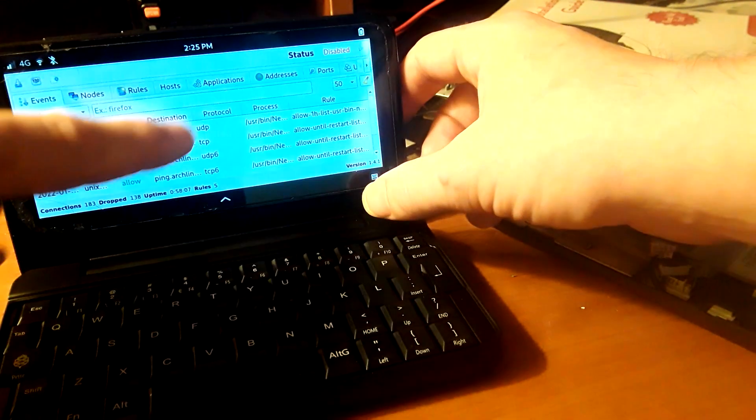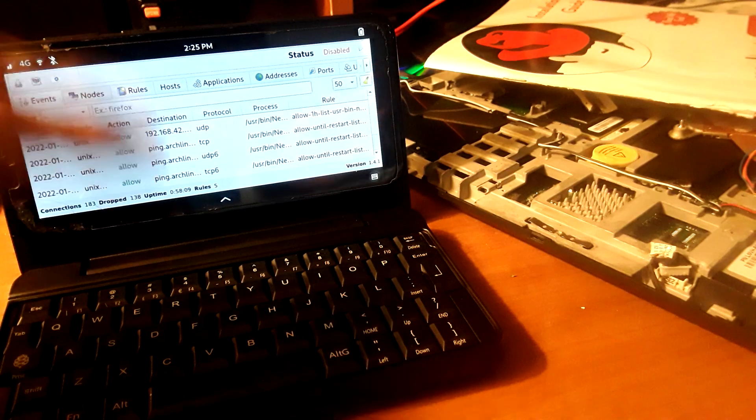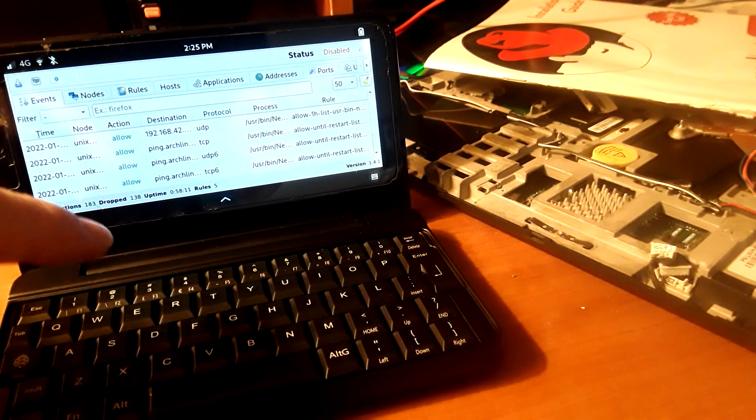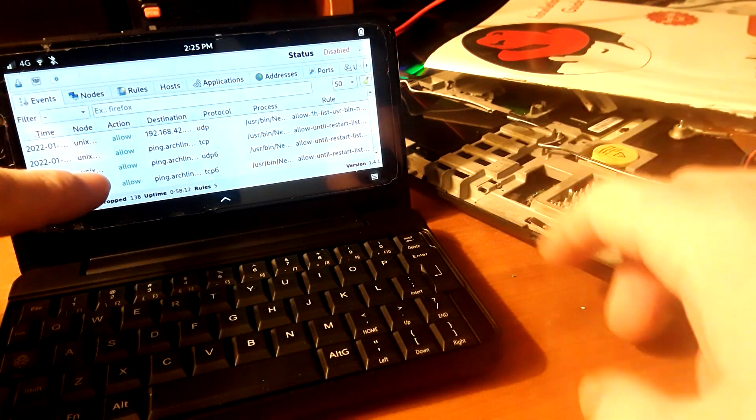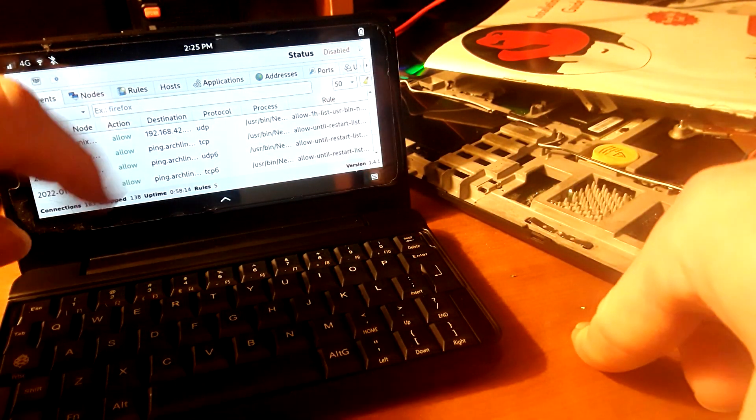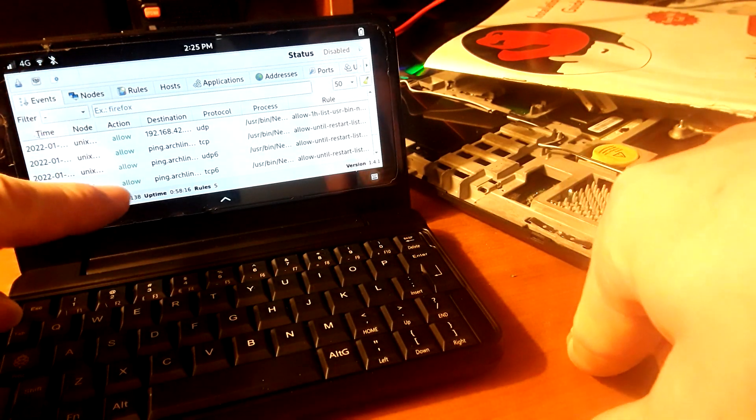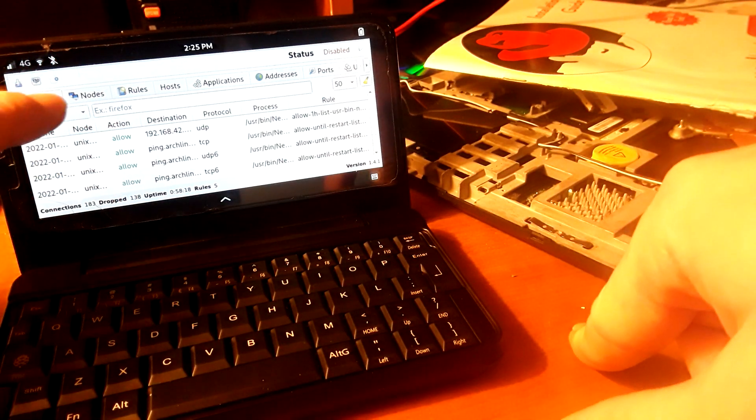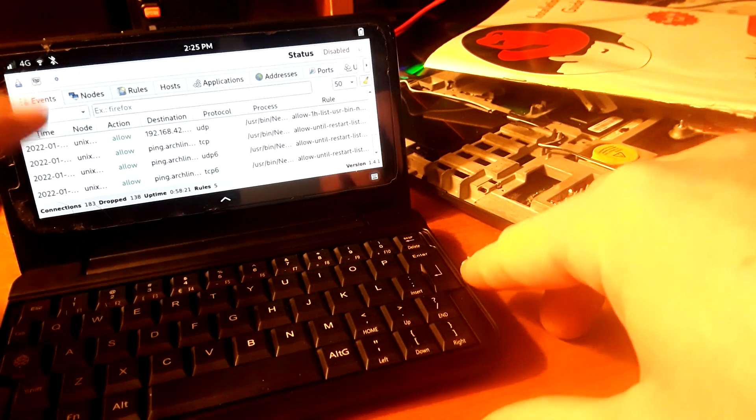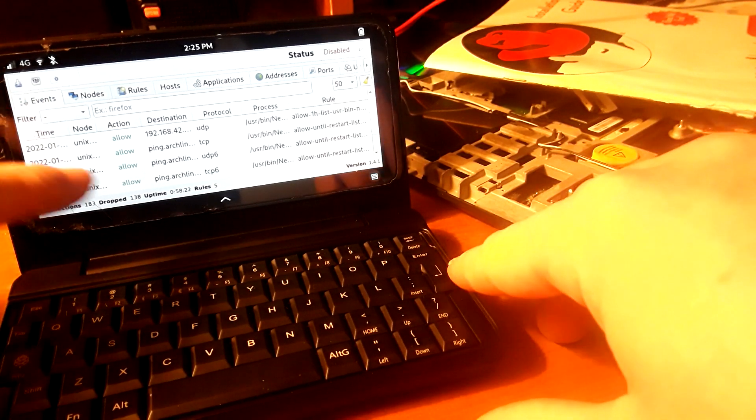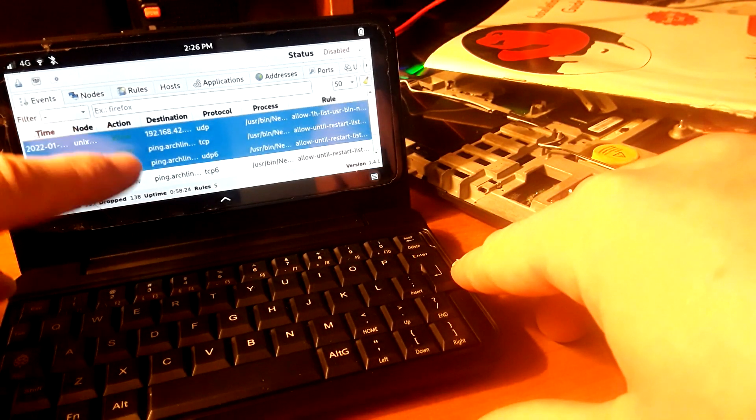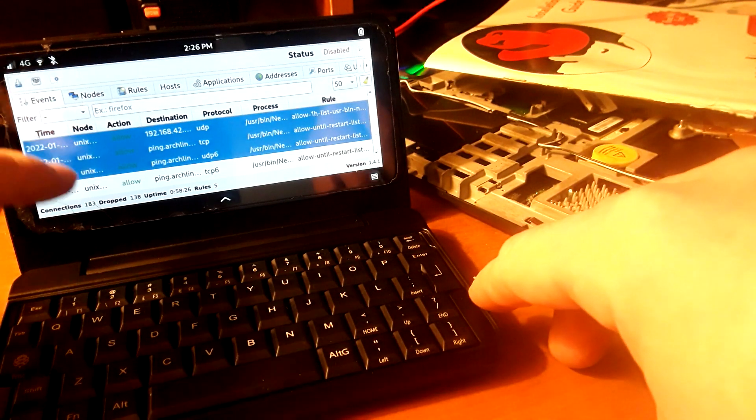So OpenSnitch works on the PinePhone. Take a look at that, I got it on Arch, on DankNix Arch. So I wanted to share that with you guys. One thing you can do is open applications and keep an eye on this events tab.